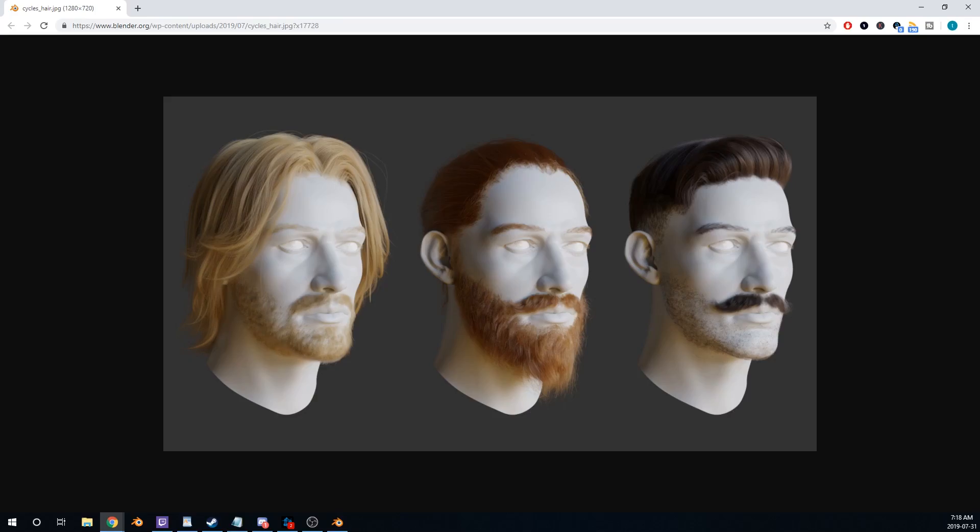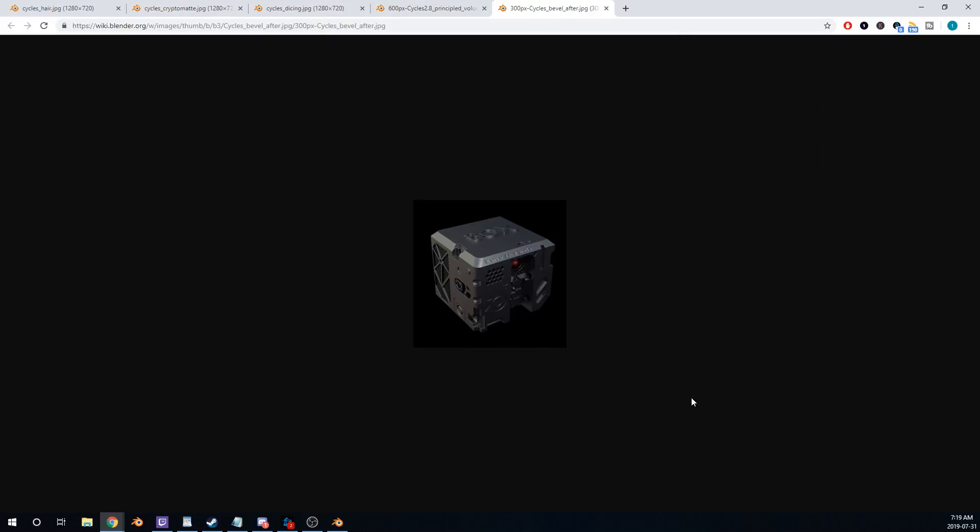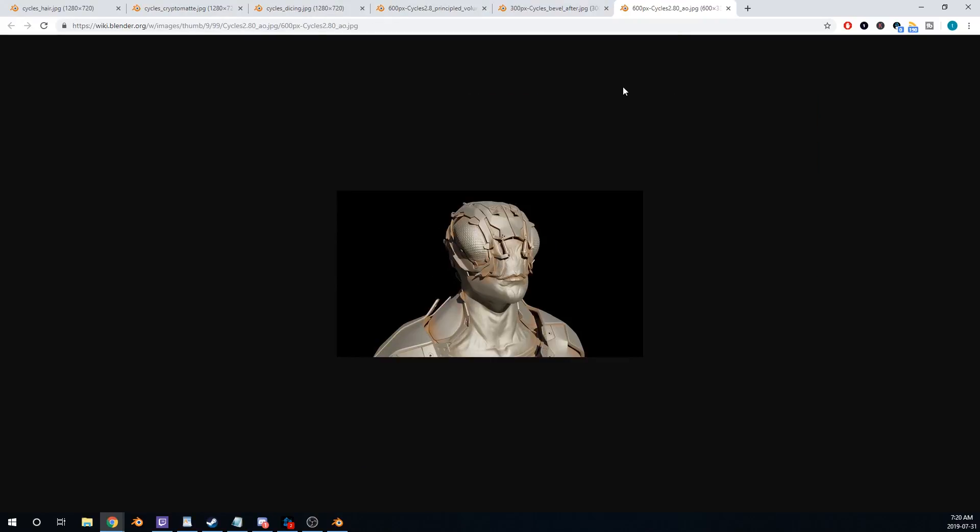New Grease Pencil, Principled Hair BSDF, Cryptomat Integration, Subdivision and Displacement, New Principle Volume Shader, Bevel Shaders, Ambient Occlusion Shader.